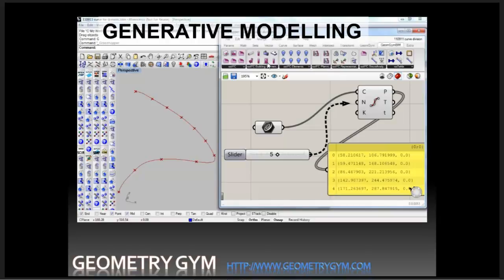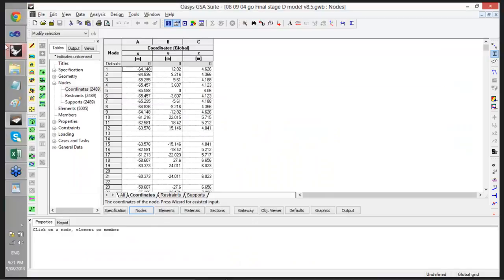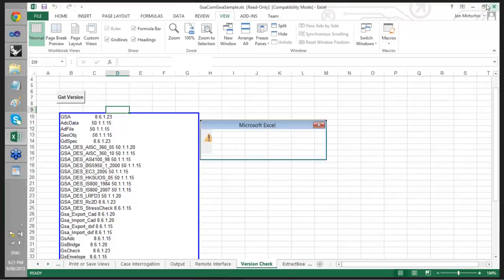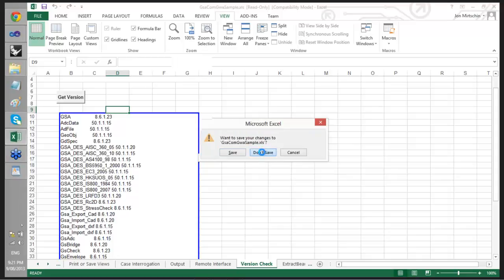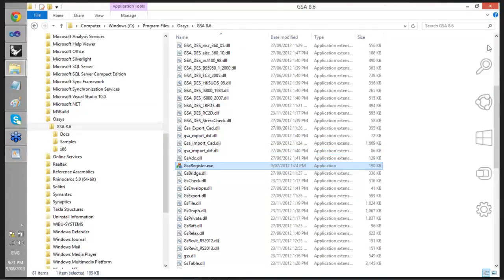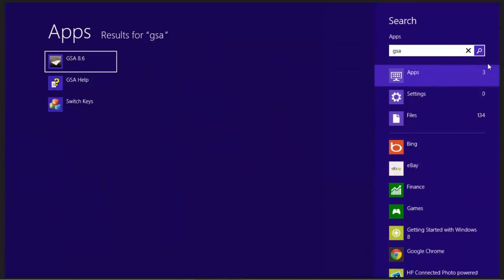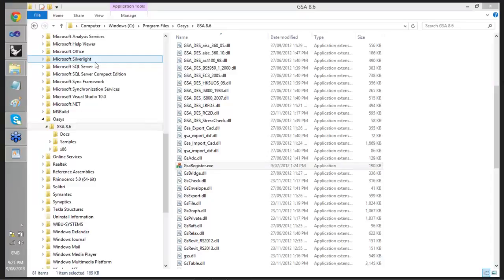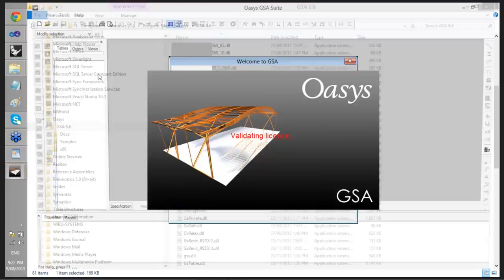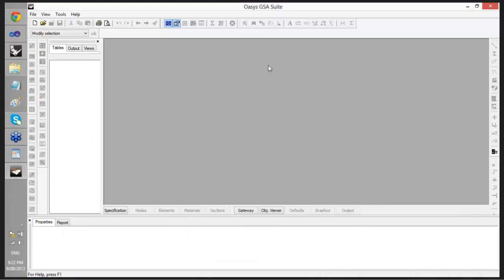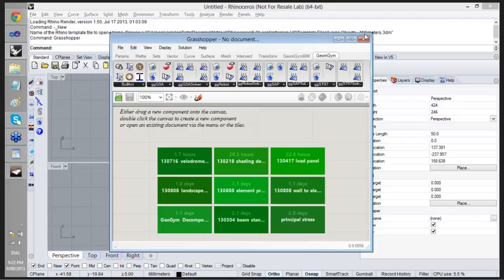Are there any questions before we move to the Grasshopper side? No questions so far. Okay, we'll field questions at the end and move on to Grasshopper. One note: if you try to interact with GSA from multiple different compiled libraries simultaneously, it might cause an issue. So I'm going to restart GSA now to interact with it from the Rhino and Grasshopper environment.